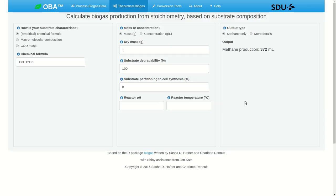In this video, I'll briefly describe how to use OBA, the Online Biogas App, to predict biogas production. We're working in the theoretical biogas tab, and at a minimum, we need to characterize our substrate and then specify how much of it we have.